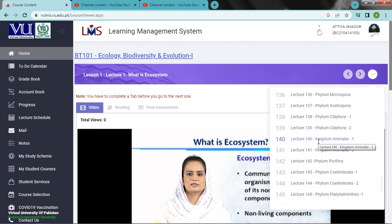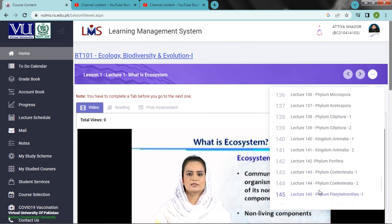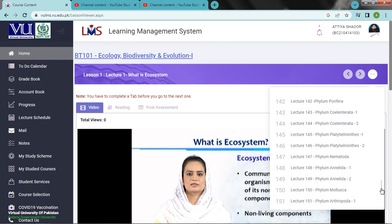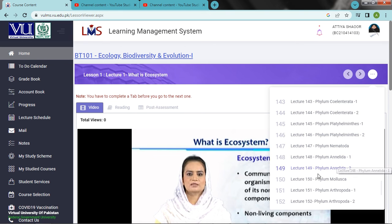Kingdom Animalia 1, Kingdom Animalia 2. Next is Phylum Porifera, Phylum Coelenterata, Phylum Coelenterata 2, Phylum Platyhelminthes, Phylum Platyhelminthes 2, Phylum Nematoda, Phylum Annelida, Phylum Annelida 2, Phylum Mollusca, Phylum Arthropoda.